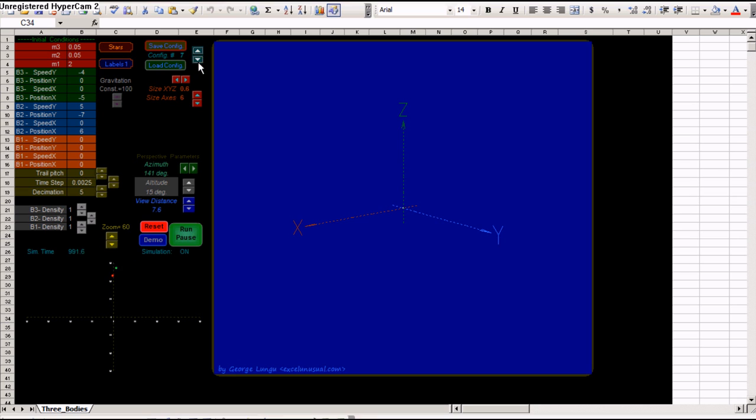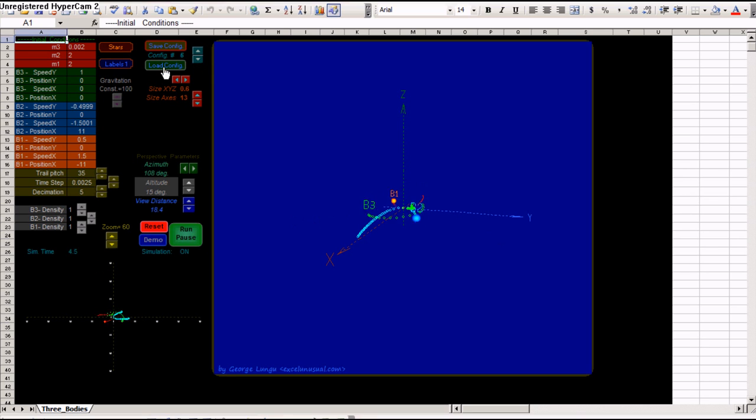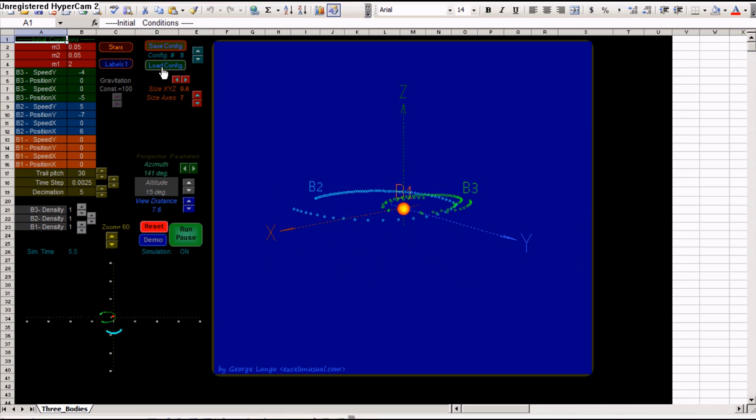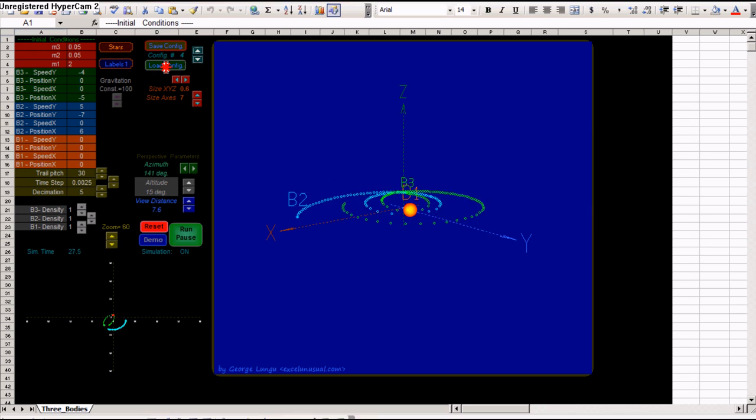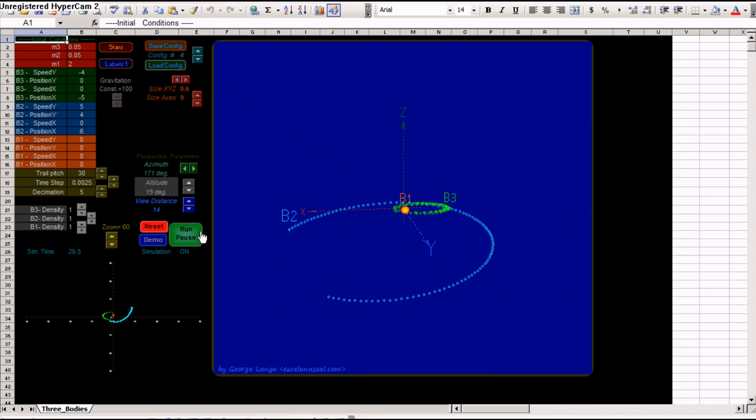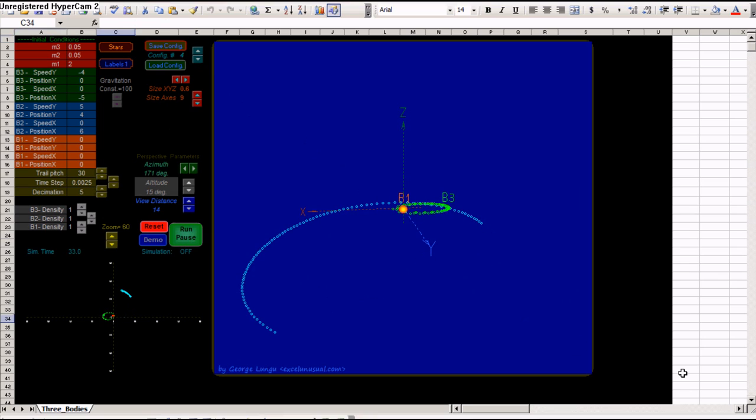Let's go to configuration 6. Load configuration. Configuration 5. Load configuration. Configuration 4. Load configuration.